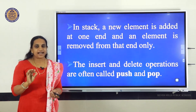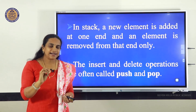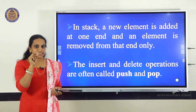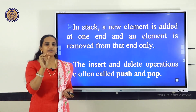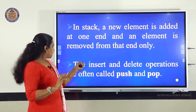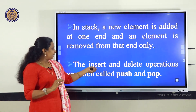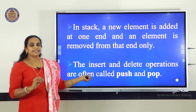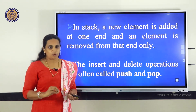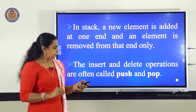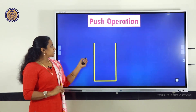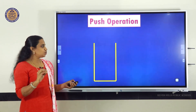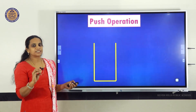In a stack, new elements are added at the top of the stack — that operation is known as the push operation. Elements are deleted from the top of the stack — that operation is known as the pop operation. Now just watch this animation and the concept of stack will be clear to you.